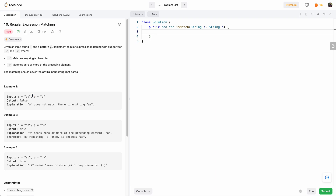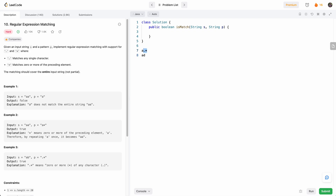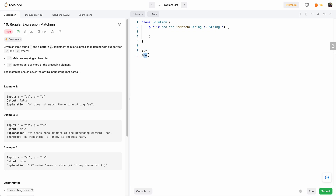We're given a string and a pattern, which we can think of as a regex, and we need to return if the string matches the pattern. By default, character A matches character A. A dot matches any character — B, C, D, etc. And if we have a star, that means zero or more of the preceding element. So if we have dot-star D, this matches because dot-star could be taken as zero characters, and then A and D match. Or dot-star could just be D, so DA also matches.